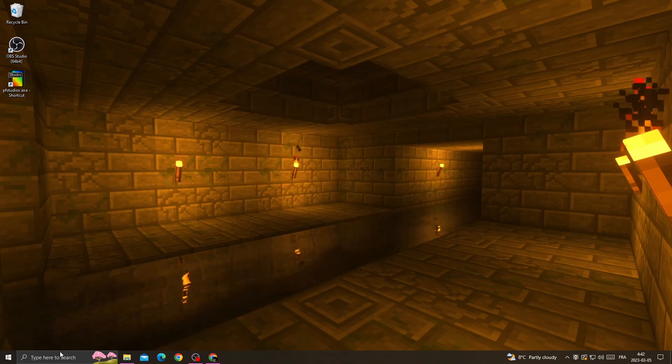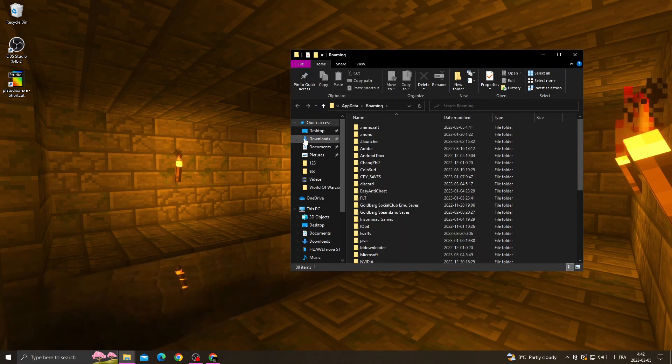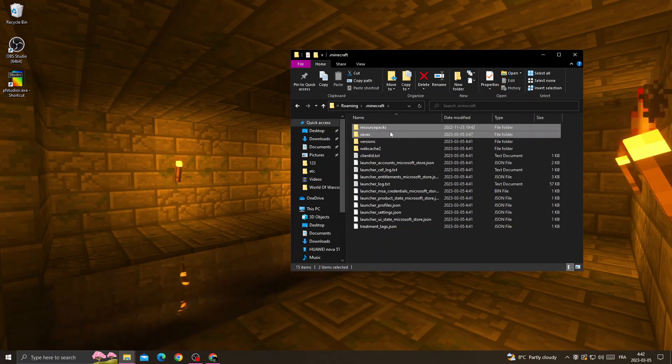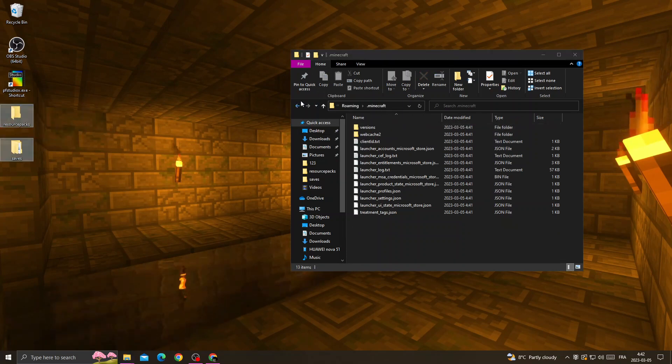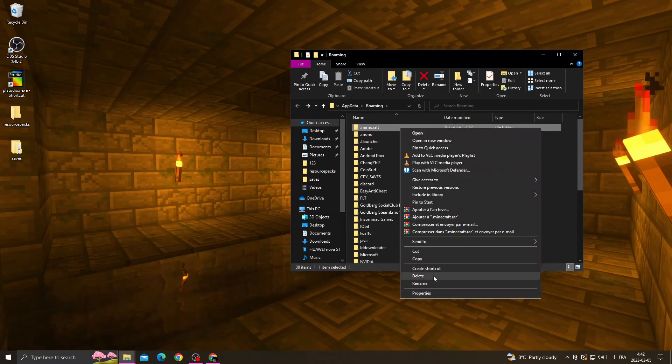Close it and type here Run, click on it, and type here percent AppData percent. And then you will find Minecraft folder. Now move those two files to your desktop, and then go back and delete Minecraft folder.